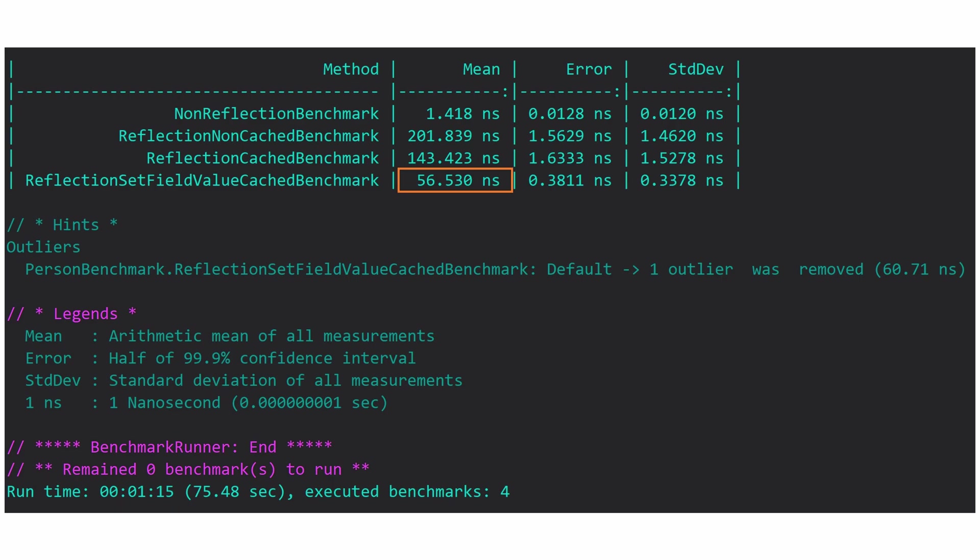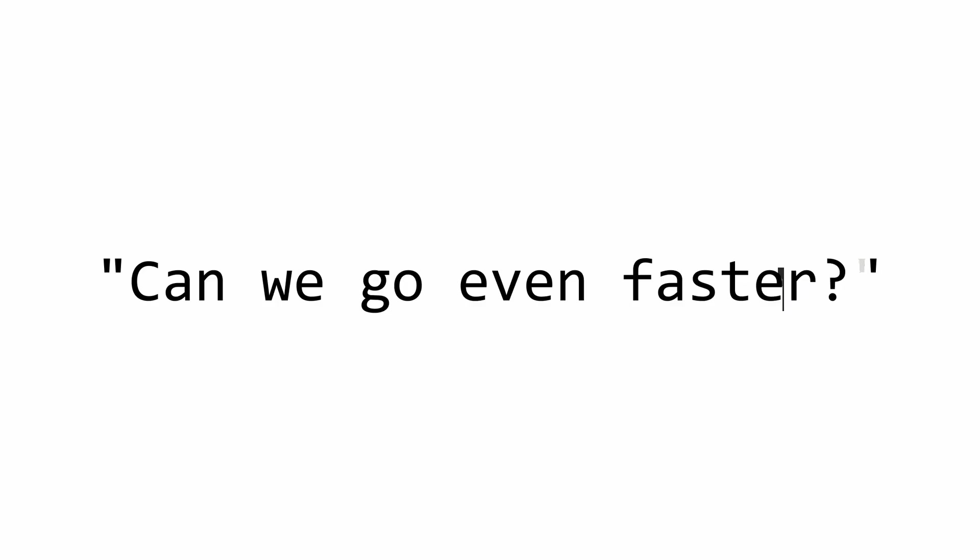At this point, our fastest approach is around 36 times slower than regular value setting. And I know what you're thinking: I'm gonna say it, can we go even faster? Well, long story short, yes we can. We can actually go significantly faster.